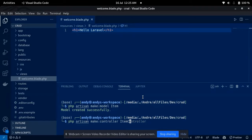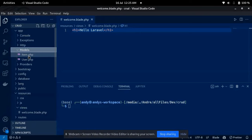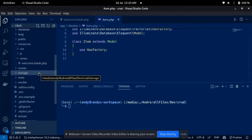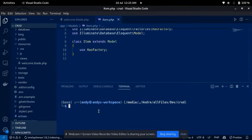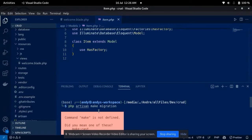I'll also create a controller. If you go to app/models, you can see the Item model that has been created. Now we have that Item model, but to actually link it up with our database, we need to create a migration for it, so I'll do 'php artisan make:migration'.